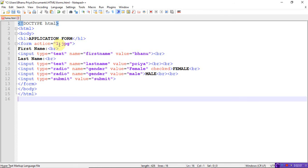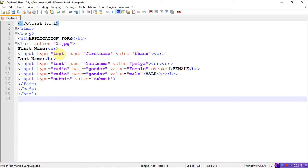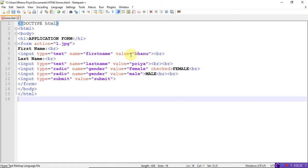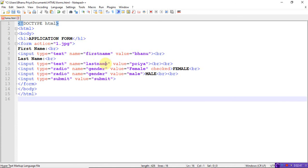Whenever you have the form tag, you need to write the input element. Input type equals text means it's a box where you write your details. Input type equals text, name equals firstname, value equals Banu. When I mention the value, by default the text box will contain that value. I'll show you clearly in the output. For last name, input type equals text, name equals lastname, value equals Priya. I've used line breaks here so I can clearly see the next term.